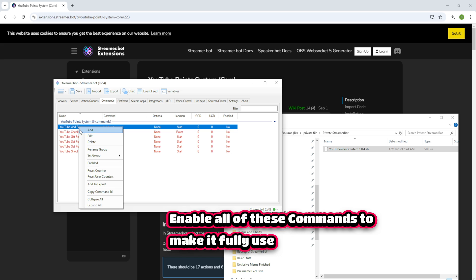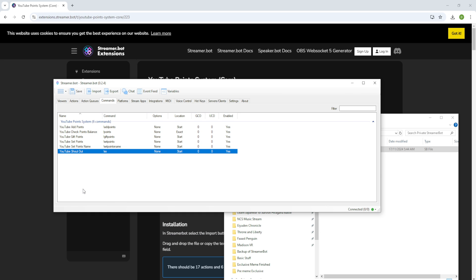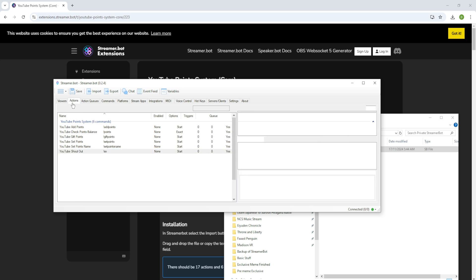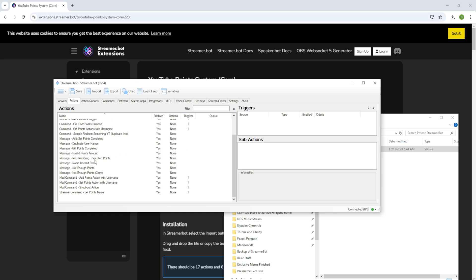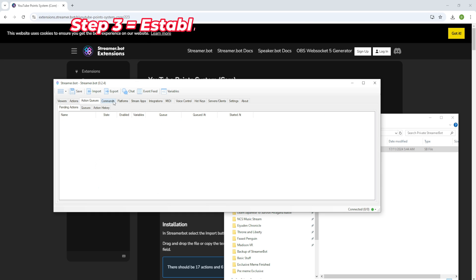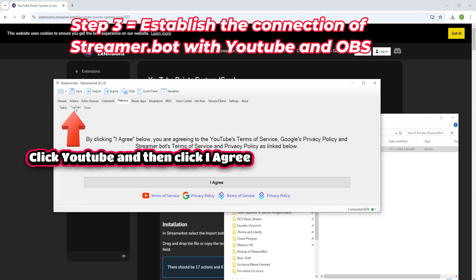Enable all of these commands to make it fully functional. Now on to Step 3: Establish the connection of Streamer.bot with YouTube and OBS.